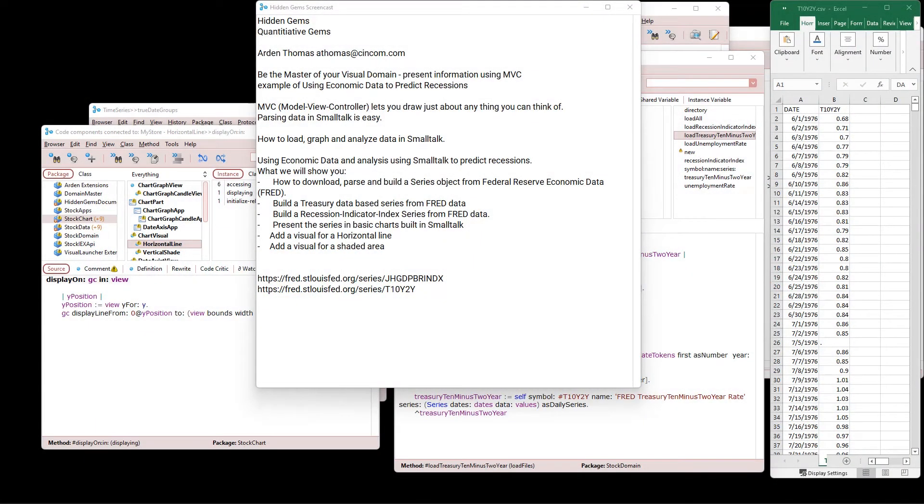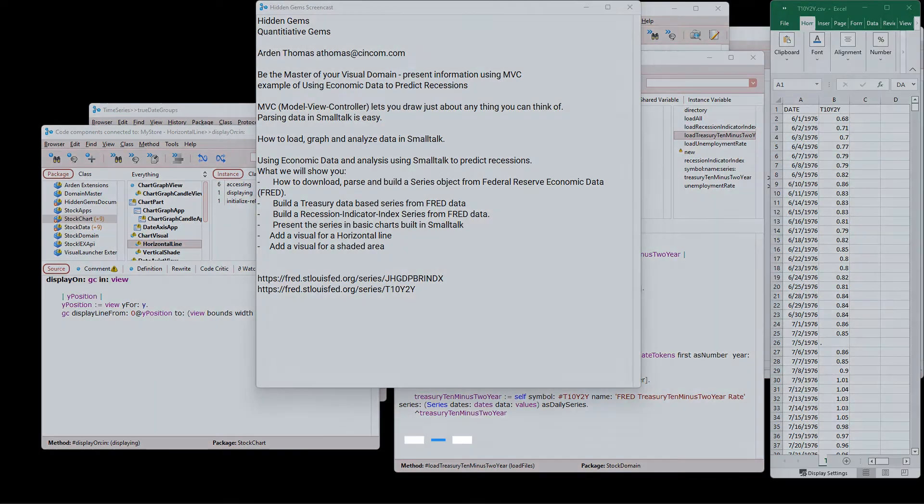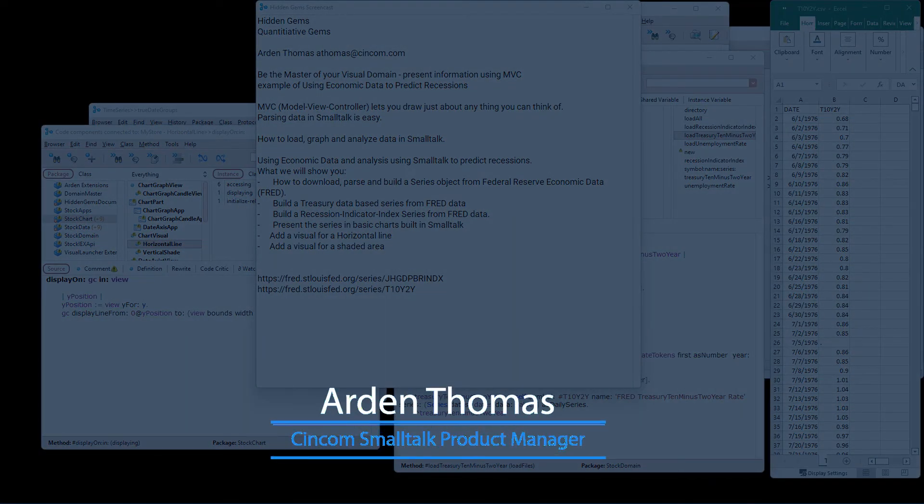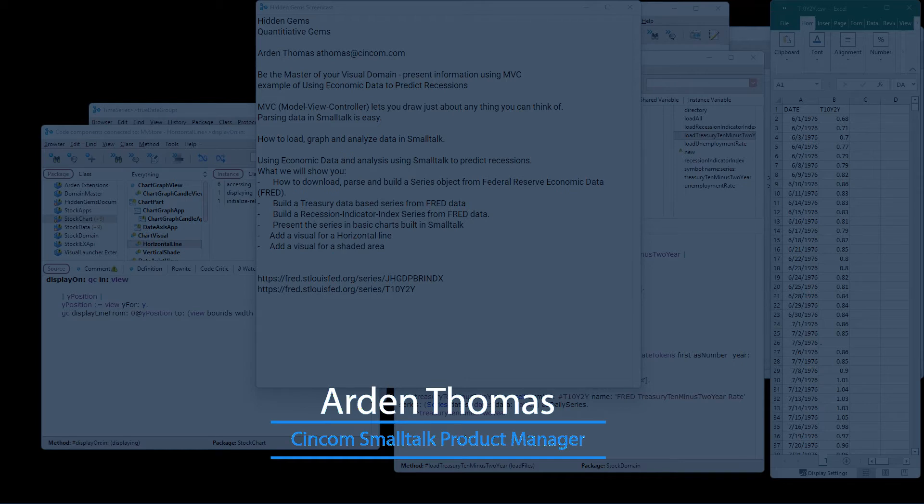Welcome back to Hidden Gems. My name is Arden Thomas. I'm the SyncCom Smalltalk Product Manager. Hidden Gems is where we show you capabilities of the product that you may not be aware of, but we think you will benefit from.